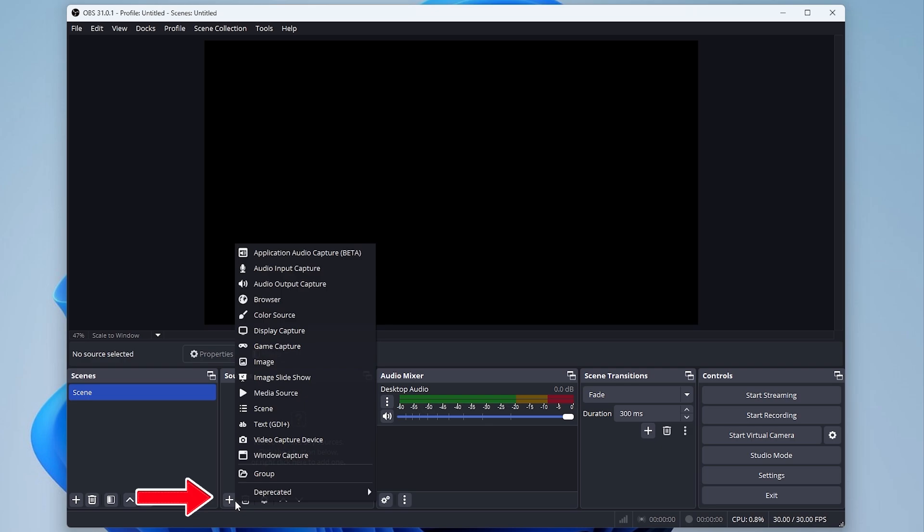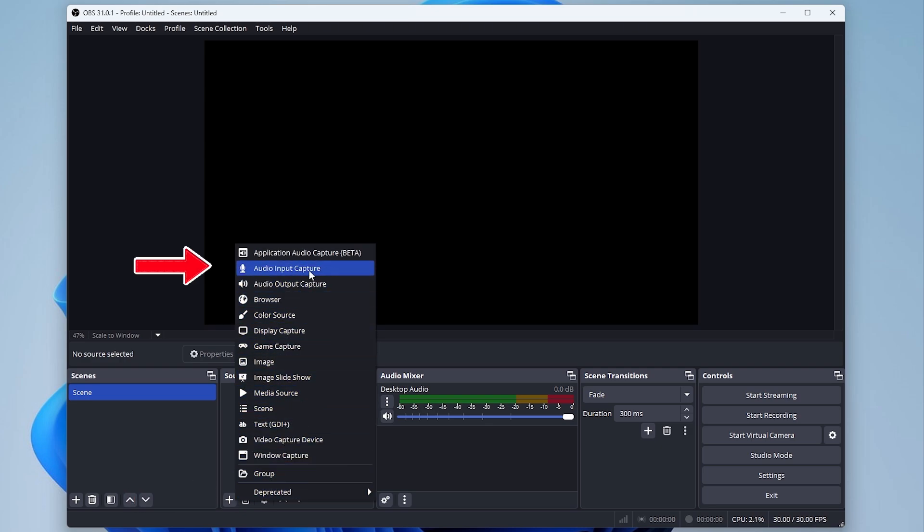Step 2: Add a new audio input source. Locate the Sources panel at the bottom of OBS. Select Audio Input Capture from the list.